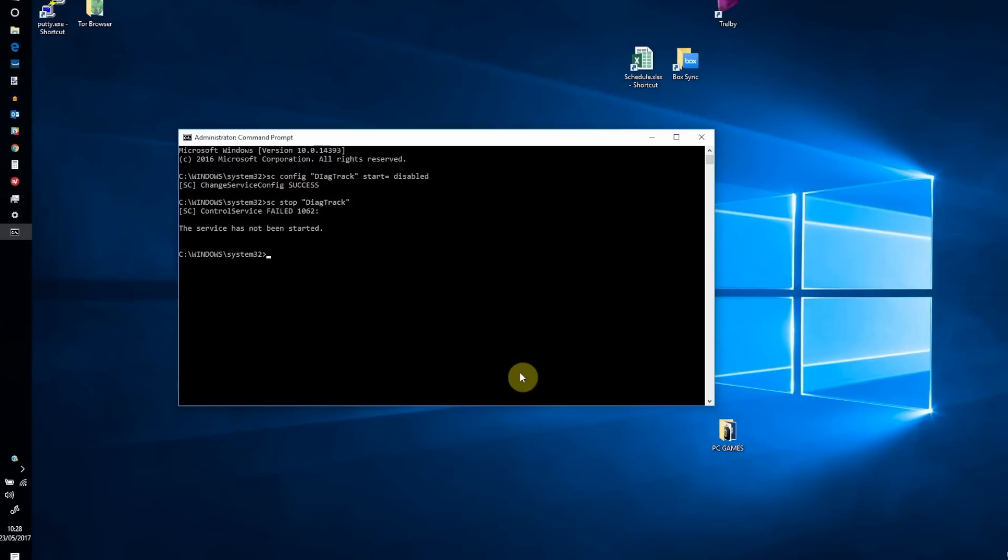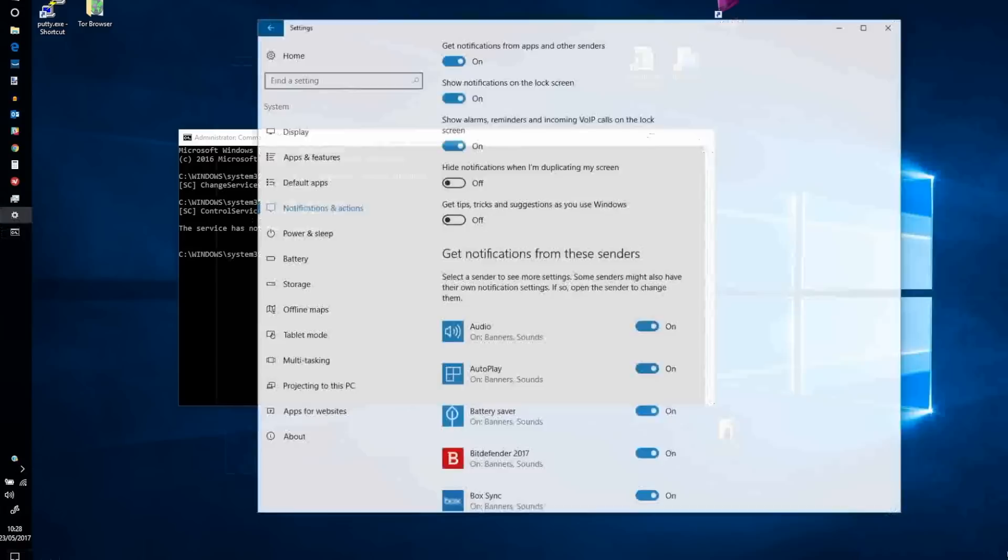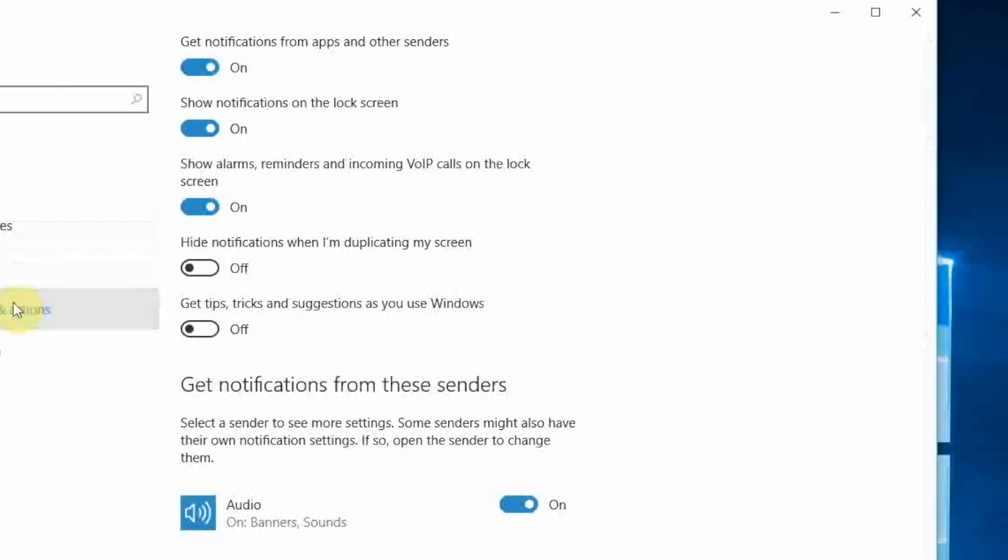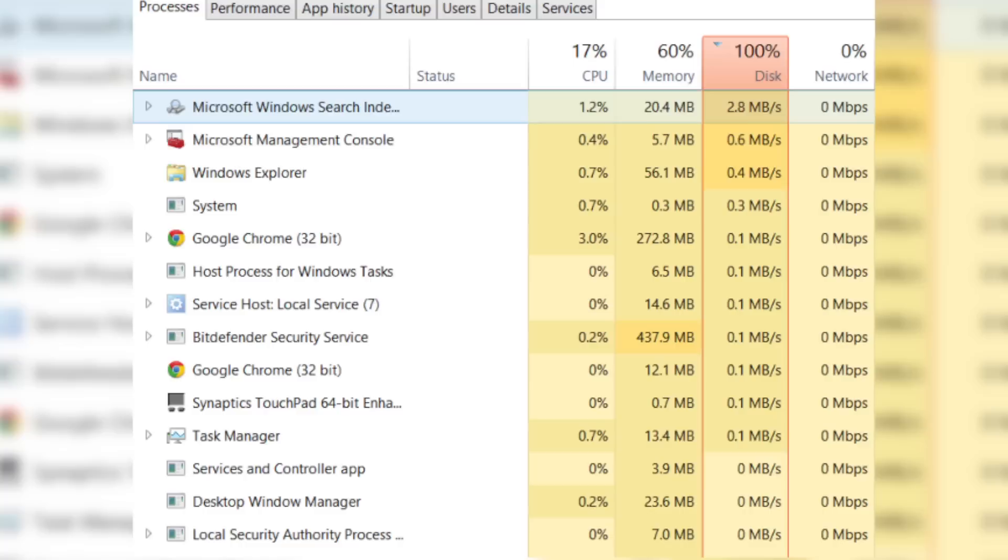As well as this, you can also open Settings, System, Notifications and Actions and disable the option to get tips, tricks and suggestions as you use Windows. Is the 100% disk usage bug slowing down your Windows 8 or Windows 10 PC? Did these fixes work or have you found new ones? Tell us all about it in the comments. And don't forget to head to makeuseof.com for more Windows 10 tips and tricks.